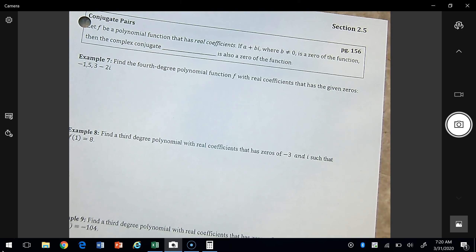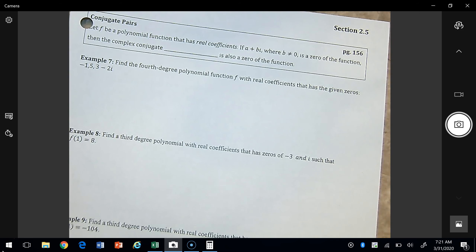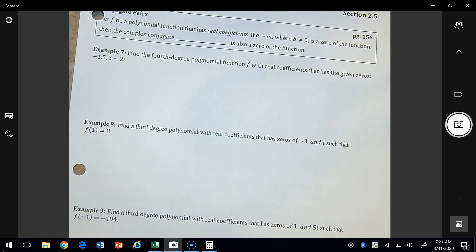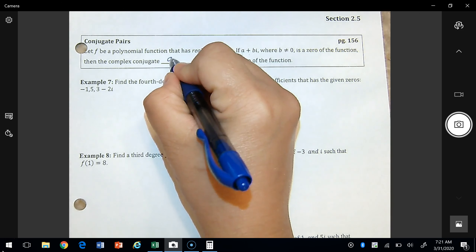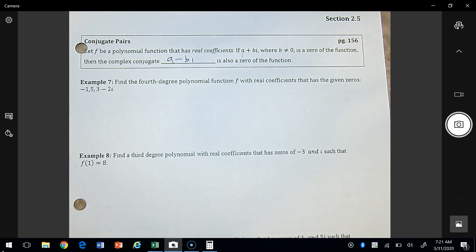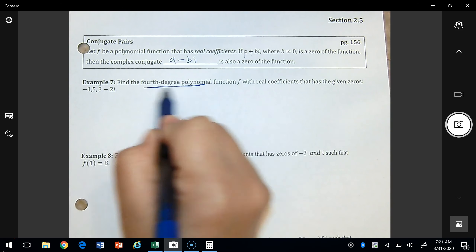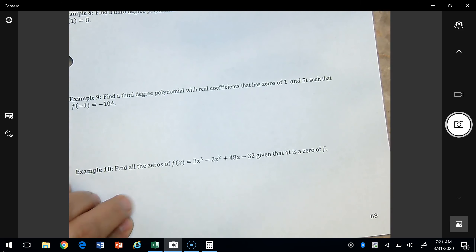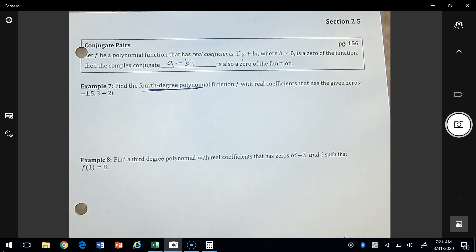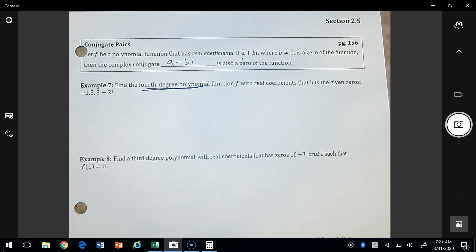Example 7 asks us to find an actual polynomial. An important theorem: if a polynomial has real coefficients and a + bi is a zero, then its conjugate a minus bi is also a zero. Here we want to find a fourth-degree polynomial with given zeros. Our answer should be a polynomial of the required degree. First we list the zeros: x equals negative 1, x equals 5, x equals 3 minus 2i, and the conjugate 3 plus 2i.